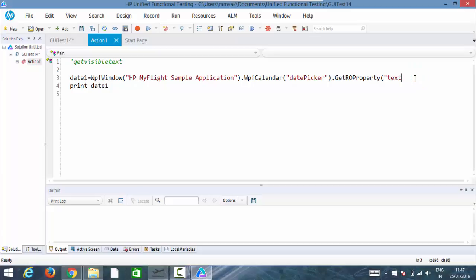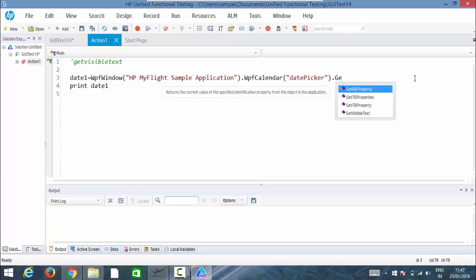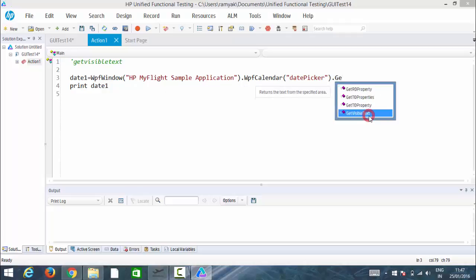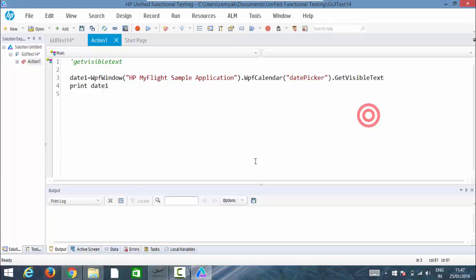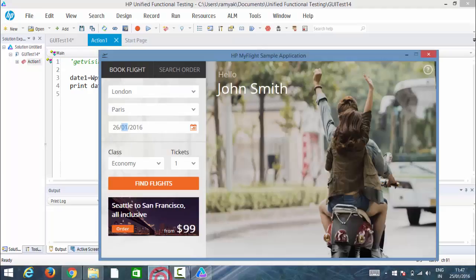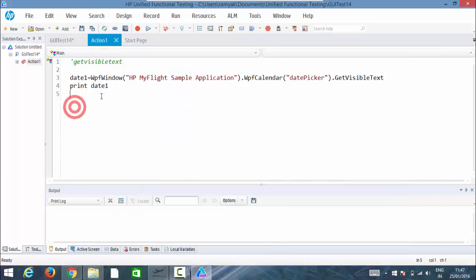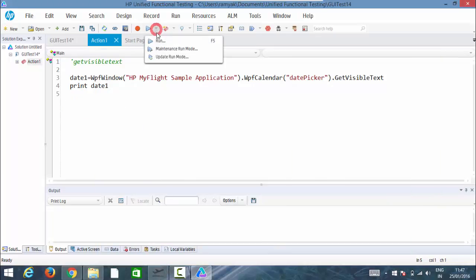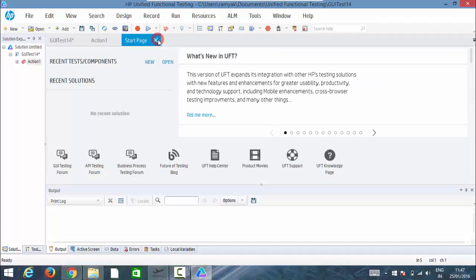So if I go with the get visible text, then we print the date. Get visible text means the text what we can see on the screen, only that will be taken using this get visible text.